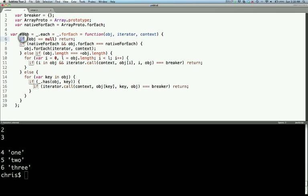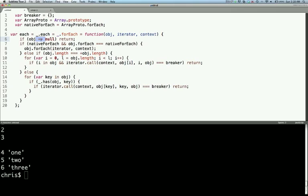So moving in, first we're testing if the object that we passed in is null. But we're not just testing null because we're setting some type coercion using the double equals sign. So what we're actually doing here is testing if it's null or undefined. And if it is, we're just going to return and cancel the function because there's no object to run it on.